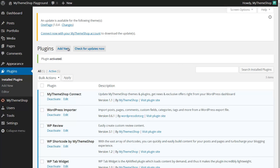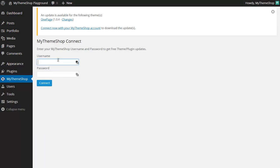First though you need to connect your MyThemeShop account with your WordPress installation in order to verify and download your updates. Clicking on that button will allow you to login. I now need to add in my MyThemeShop username and password here.